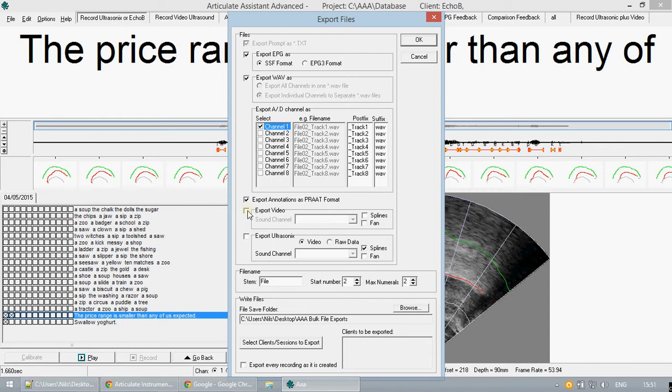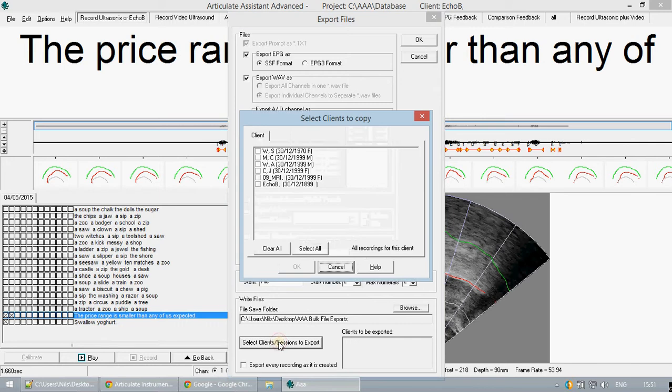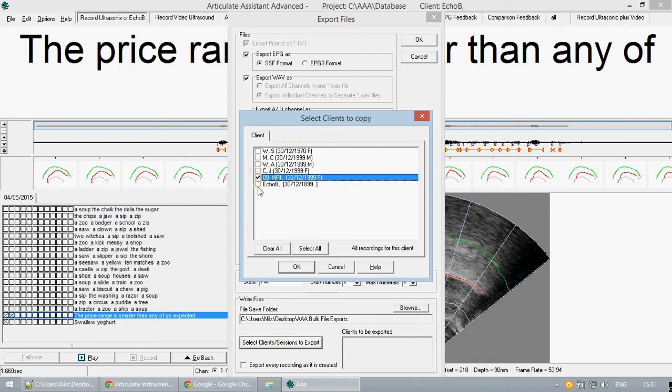The second last step is to go to select clients and sessions to export. This is a vital step of the data exporting process. In this dialog you can select which of your clients you want to export the data of. You can select as many as you want.